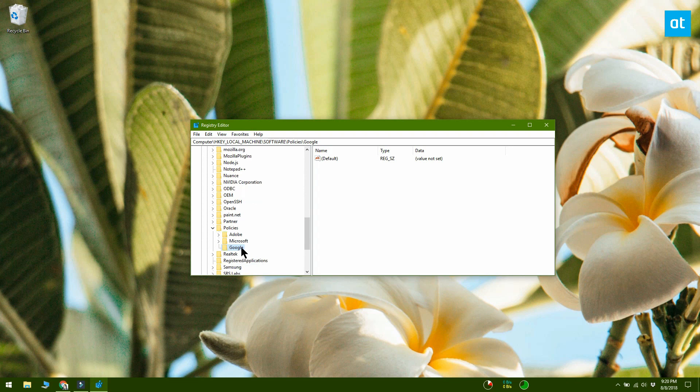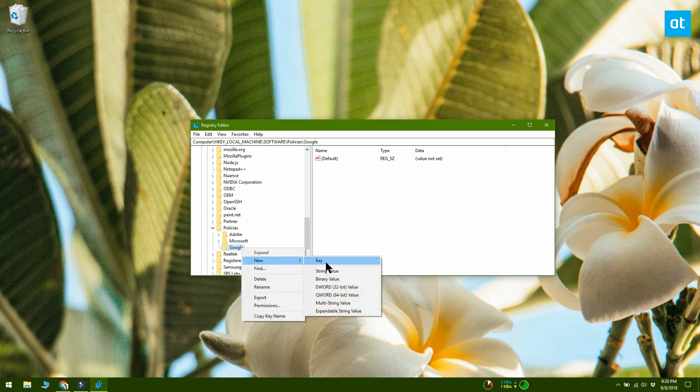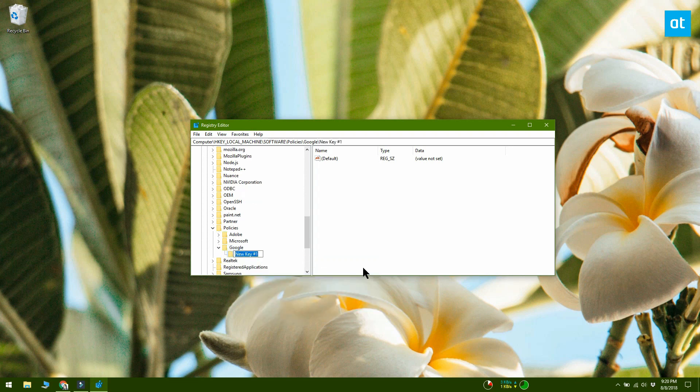Next, right-click the Google key and create another key under it. Name this key Chrome.